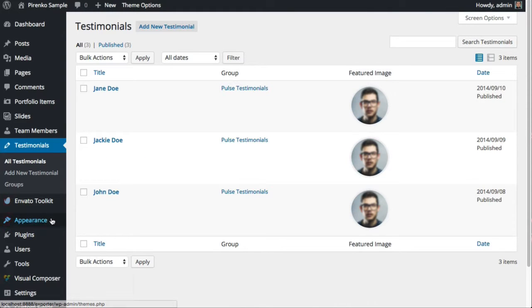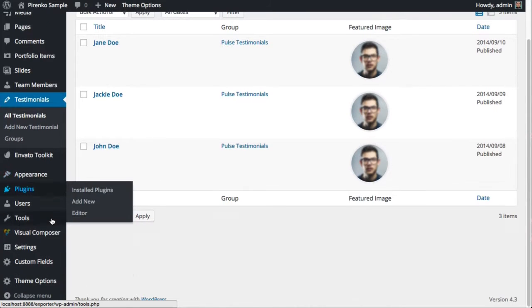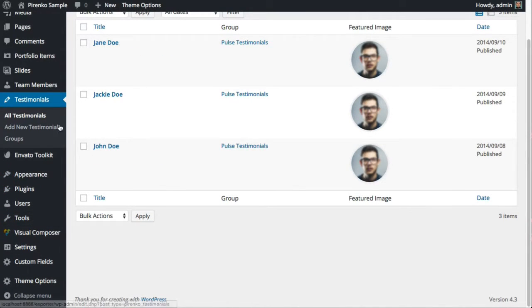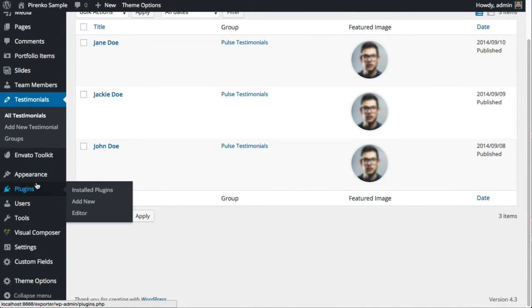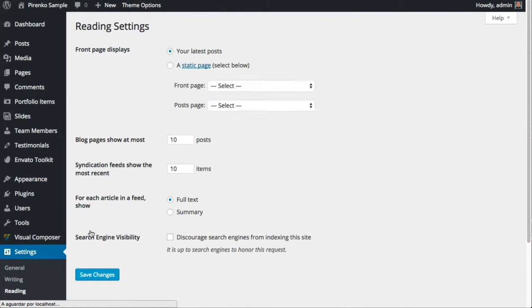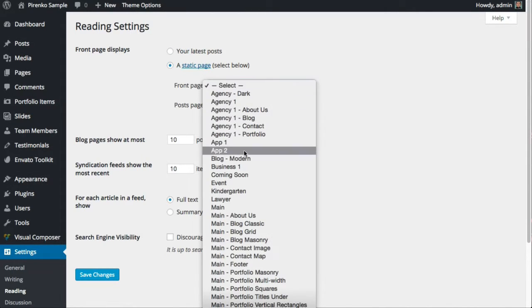If you want to change your home page, you should go here to Settings > Reading. Instead of the front page displaying your latest posts or another static page you had selected before, just come here and you can select one of the pages you just generated.